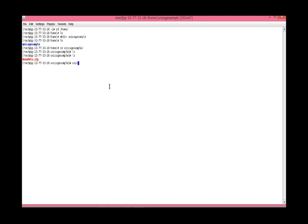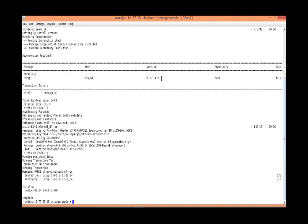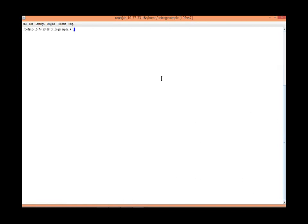To use the data, we need to unzip the zip file. To make it simple, the instance includes only UnicAge and very basic Linux commands. So we need to install the unzip command. Once installed, unzip the zip file and check what files are in.